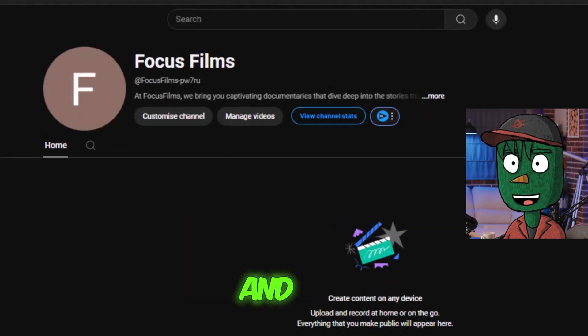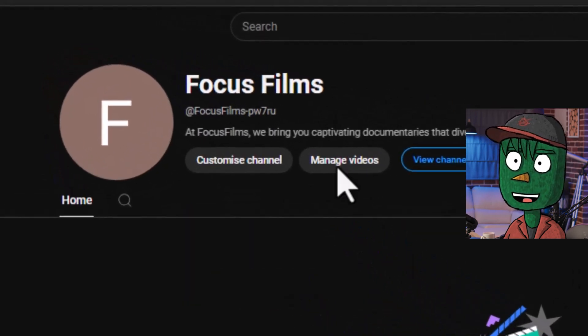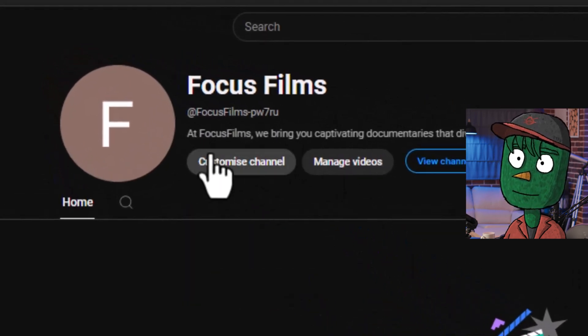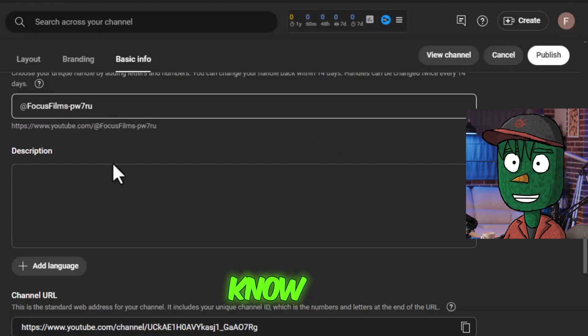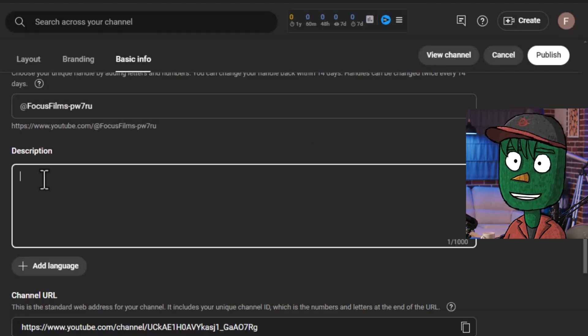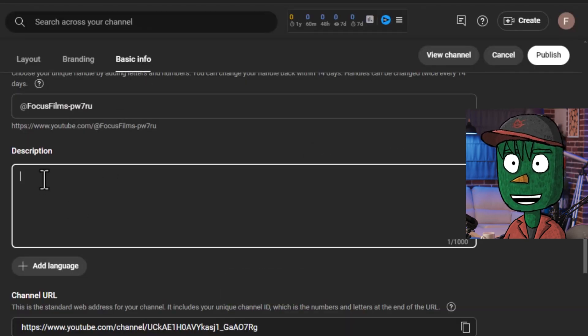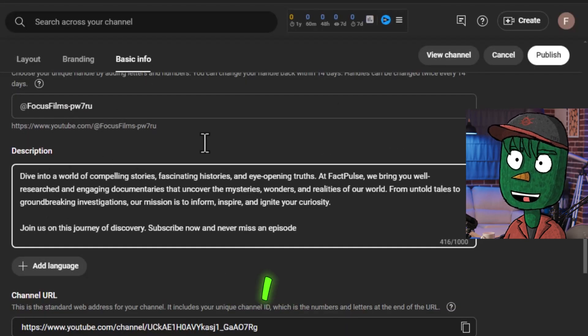Copy the description and add it to your channel by going to your channel, clicking on Customize Channel, then Basic Info, and paste the description in the designated field.